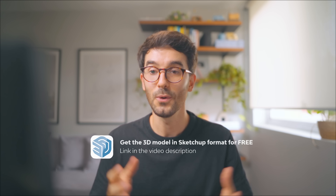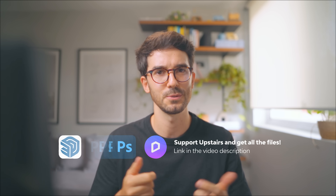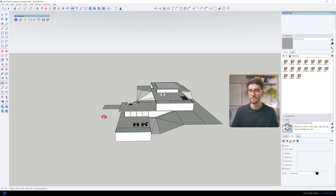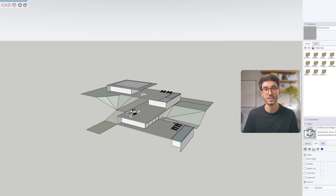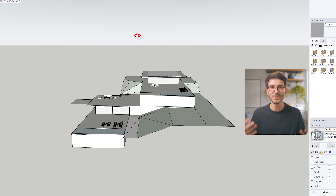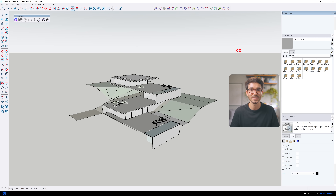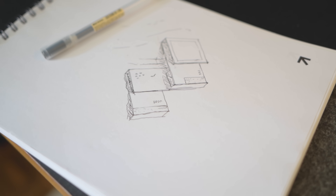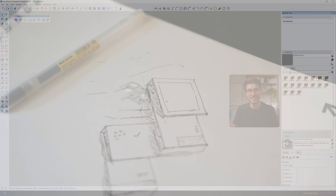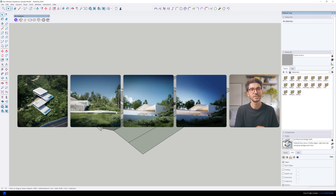You can get the 3D model in SketchUp for free via the link in the video description to practice as well, or support us and get all of the files including the PSDs and the D5 files to check everything in detail. The 3D model was done in SketchUp using a few of Fran Silvestri's buildings as inspiration, designed to resemble the paper-folded type of design. This was purely a rendering exercise. I'm using D5 Render here, but you can achieve these results with many other engines — it's the core aspects of this type of image that you need to pay attention to.